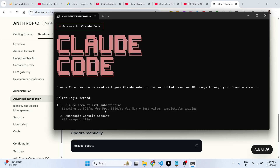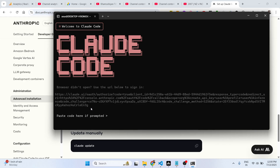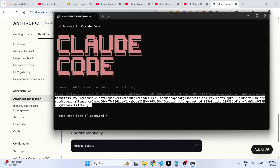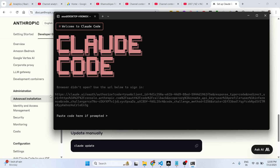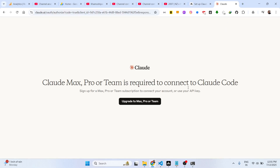You can select the login method here, or select the second method — Anthropic Console account. These are the two options. If you select the first one, it will open the browser to sign in, and you just need to copy the URL and it will authorize it.